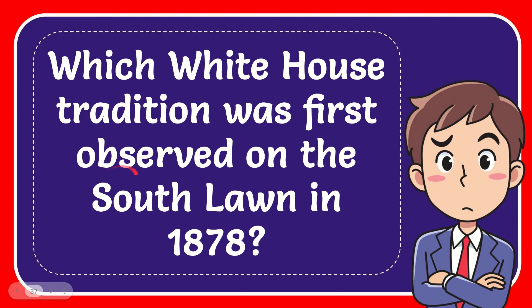In this video, I'm going to give you the answer for this question. The question is, which White House tradition was first observed on the South Lawn in 1878?